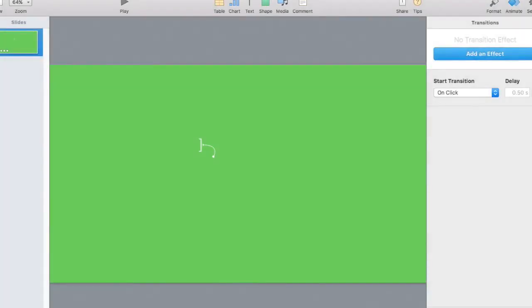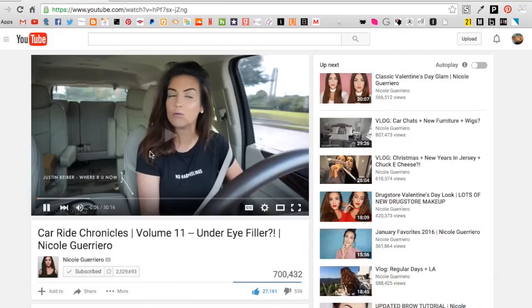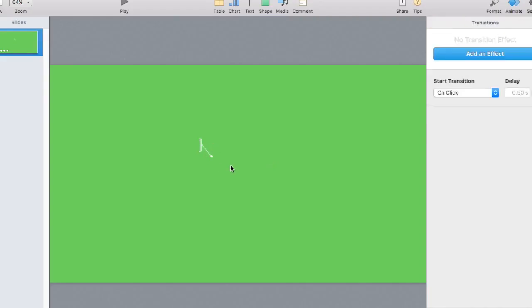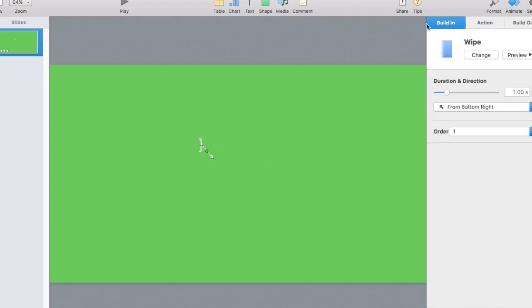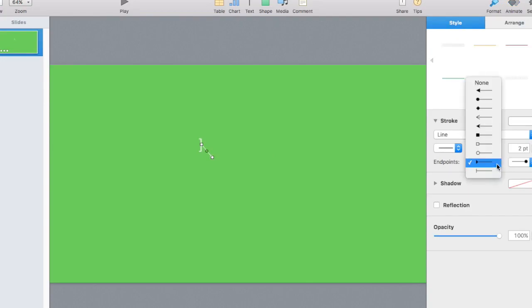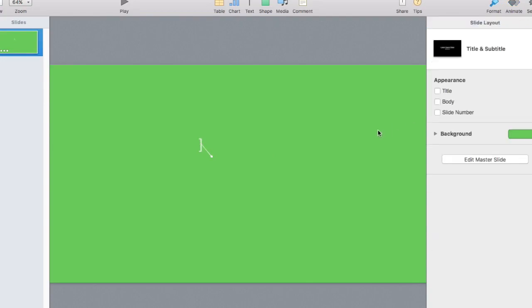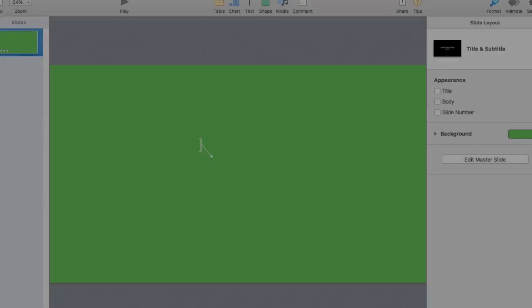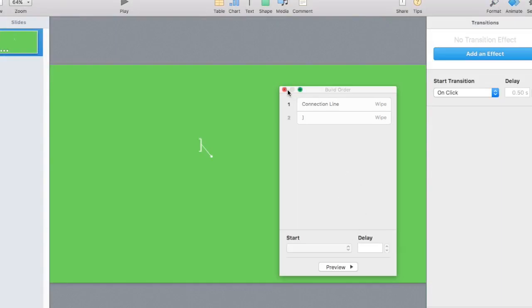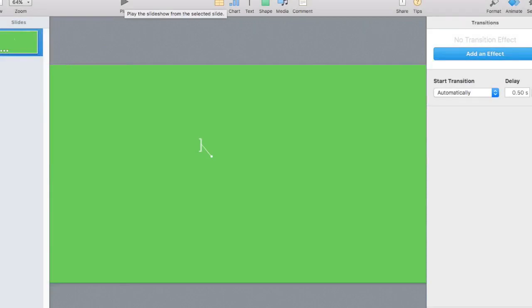I clicked Play to preview it, then went back and changed the endpoint setting to None to make it connect more smoothly and look more like the reference. Then go to Start Transition and click Automatic, so the animation plays as soon as you open the slide rather than requiring a click.